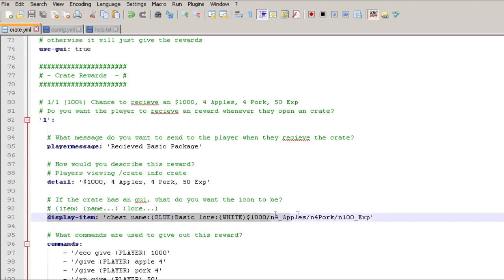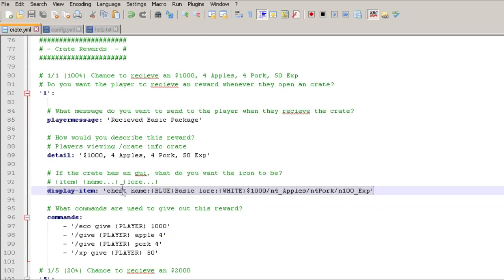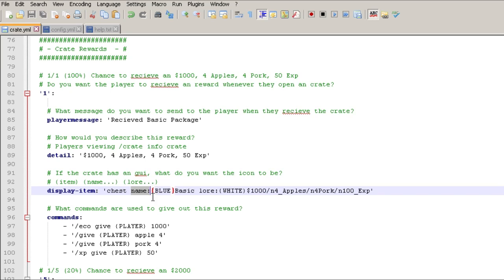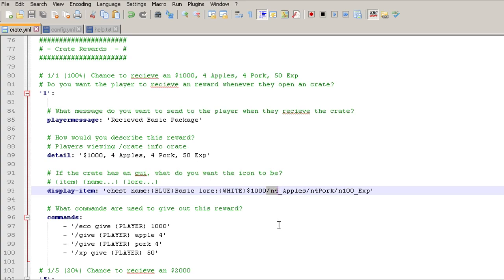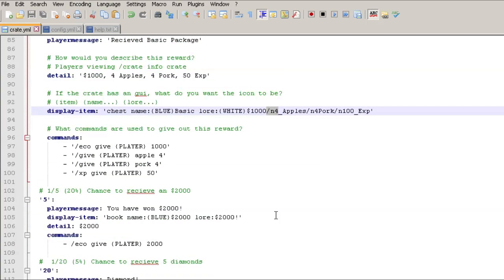And then here we go, so the display item is all crammed on one line. So the first thing is chest, now that could be the item ID so you can change this to be something else. And then you got your name colon, and then the name of what it's going to be until the next space, and then the lore. Now if you want to do the next line on the lore with this, you got to do the forward slash N. So to do the next line with the lore, you got to do forward slash N. We'll take a look down here farther.